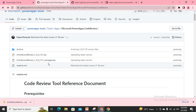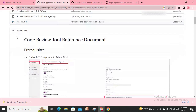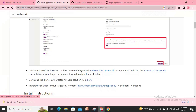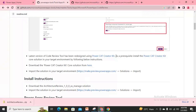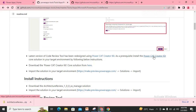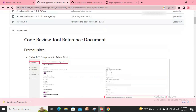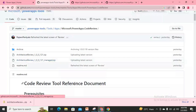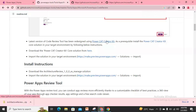Those missing components exist because this solution uses some custom controls that your environment might not have. If you read the README text, it states that before importing this solution you need to import the Power CAT Creator Kit into your environment first, because that kit contains the custom controls used in this Power App Code Review Tool.